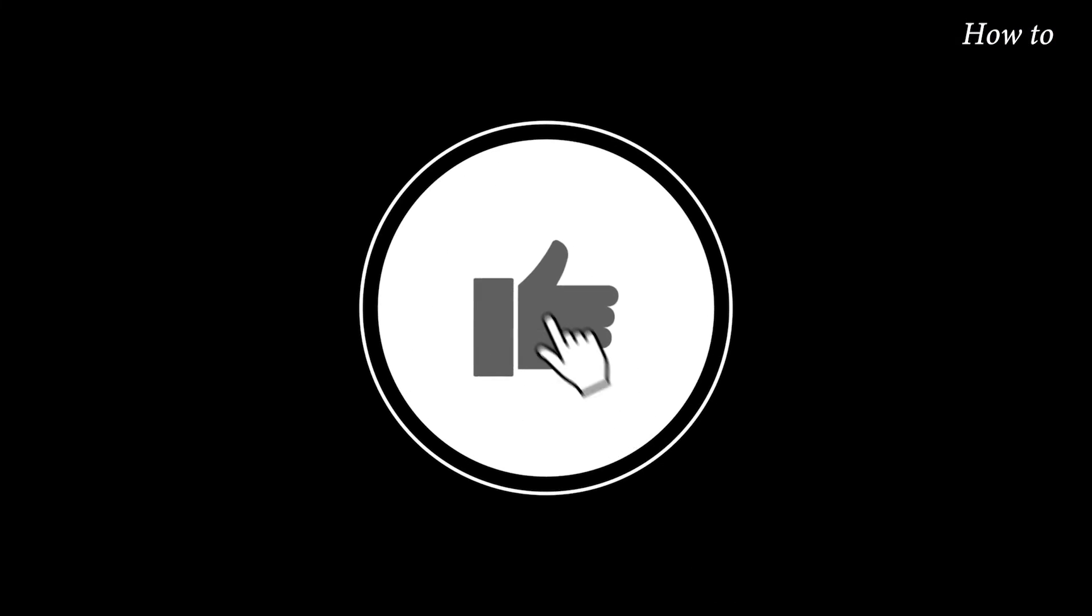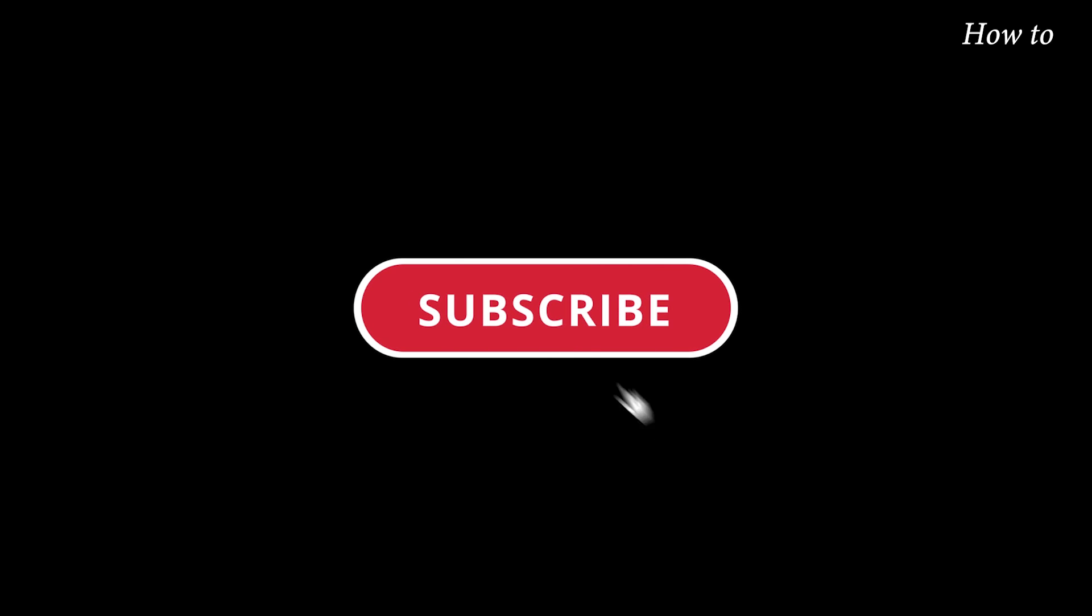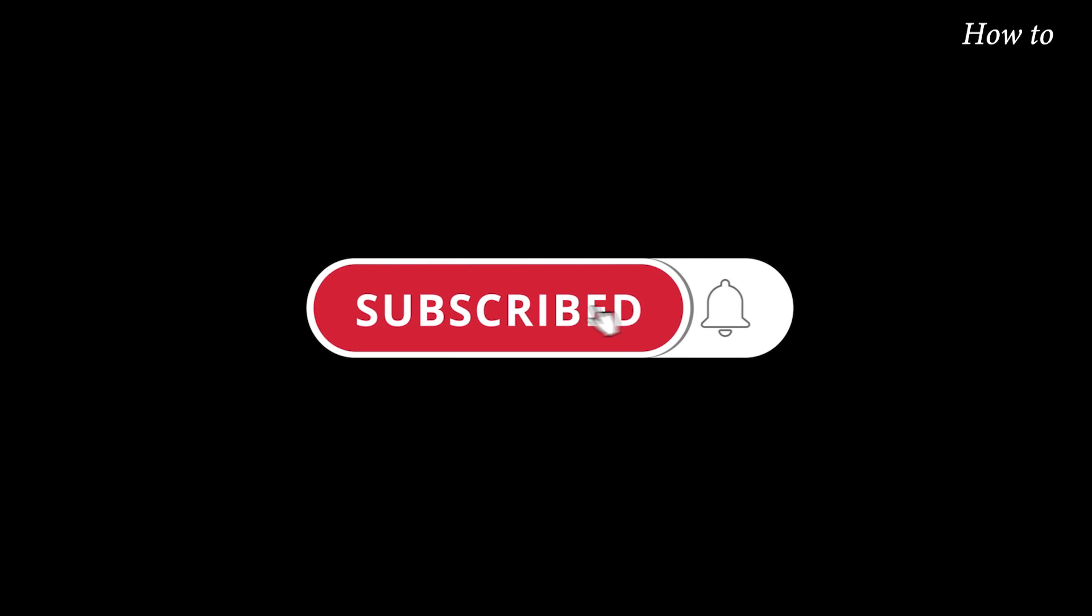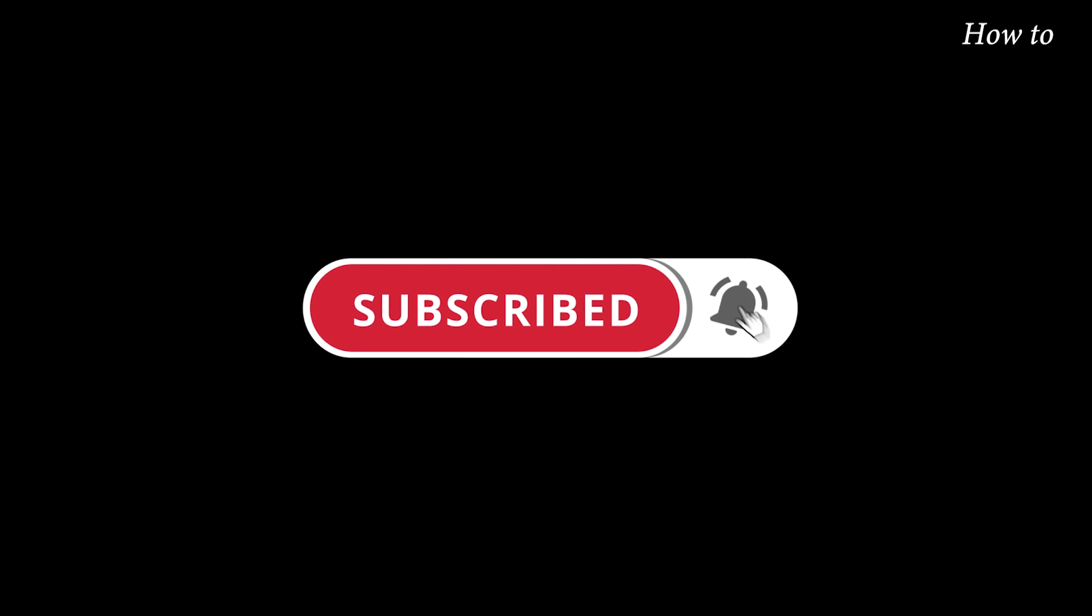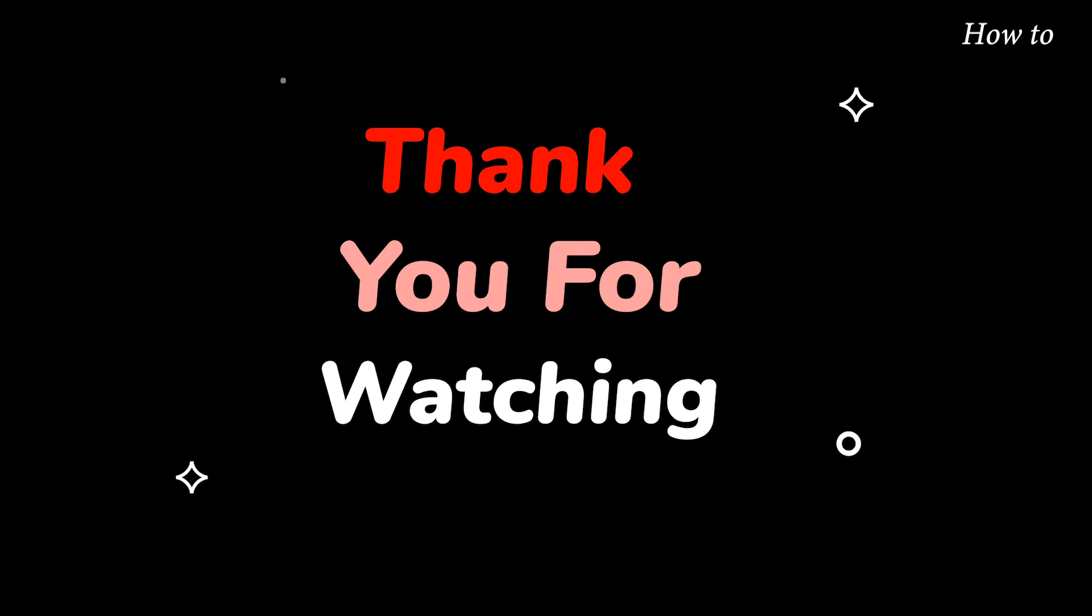Please do not forget to like this video. Make sure to subscribe to this channel for more upcoming tech support videos. Thank you for watching this video.